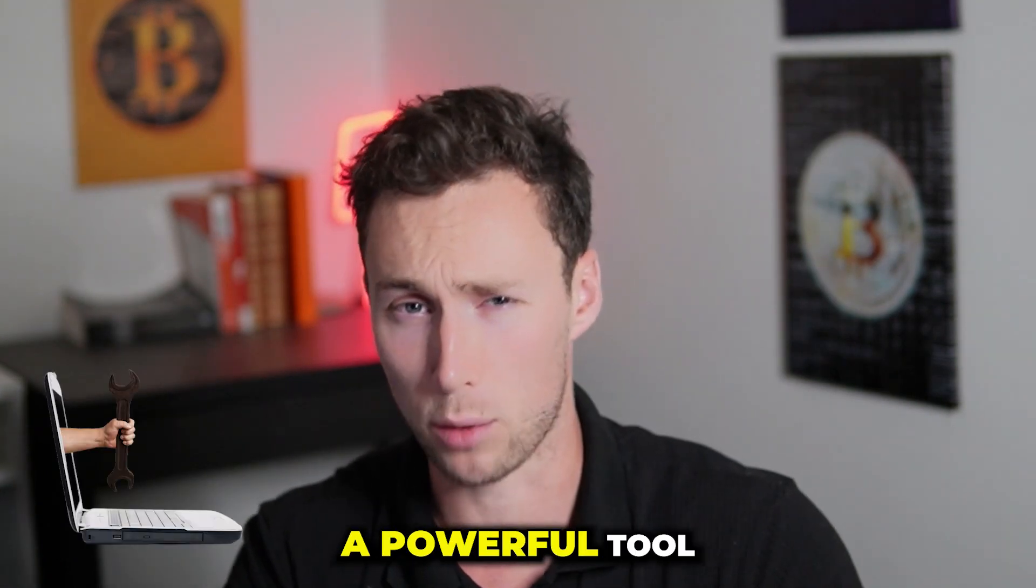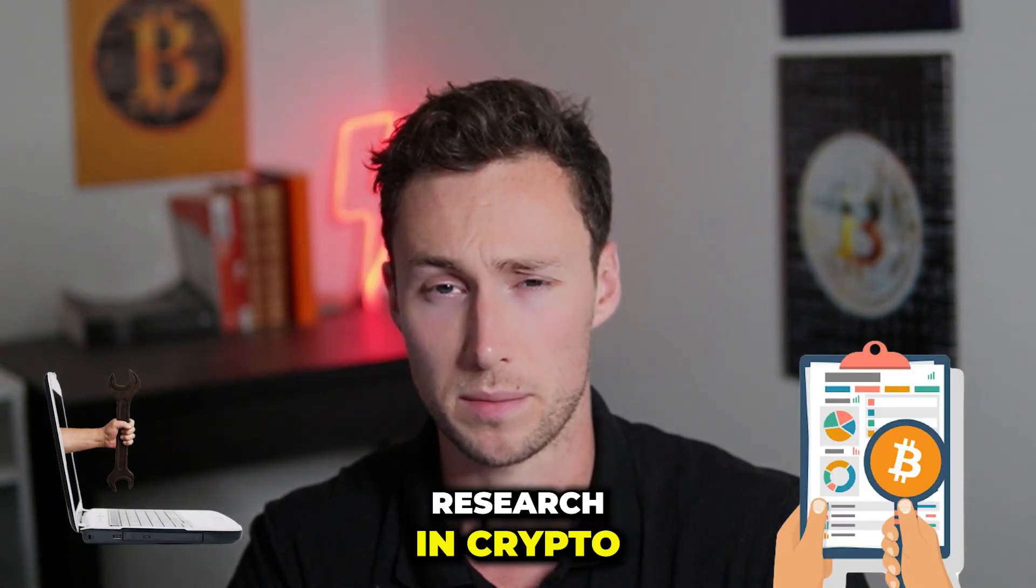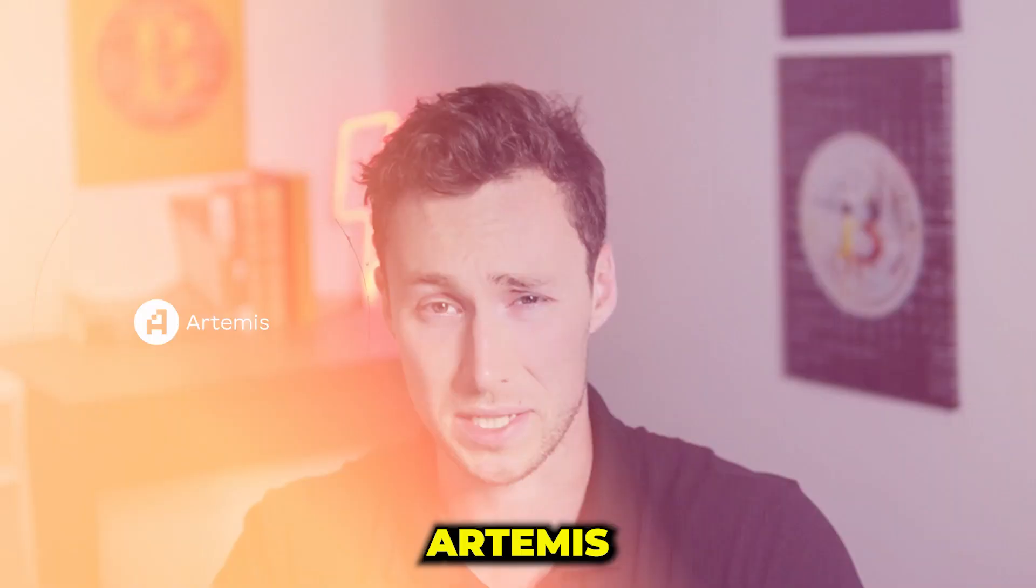In today's video I'm going to show you a powerful tool for doing your own research in crypto and that tool is known as Artemis.